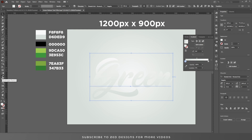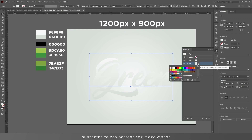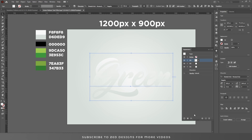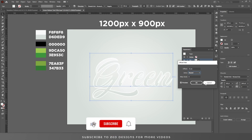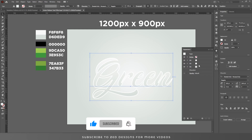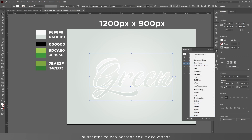You can select the Eyedropper tool to pick colors. Now select this layer and duplicate it two times. After that, select the second layer and change the color to white. Then select the first layer, go to Effect > Path > Offset Path, and change the offset value to minus five.